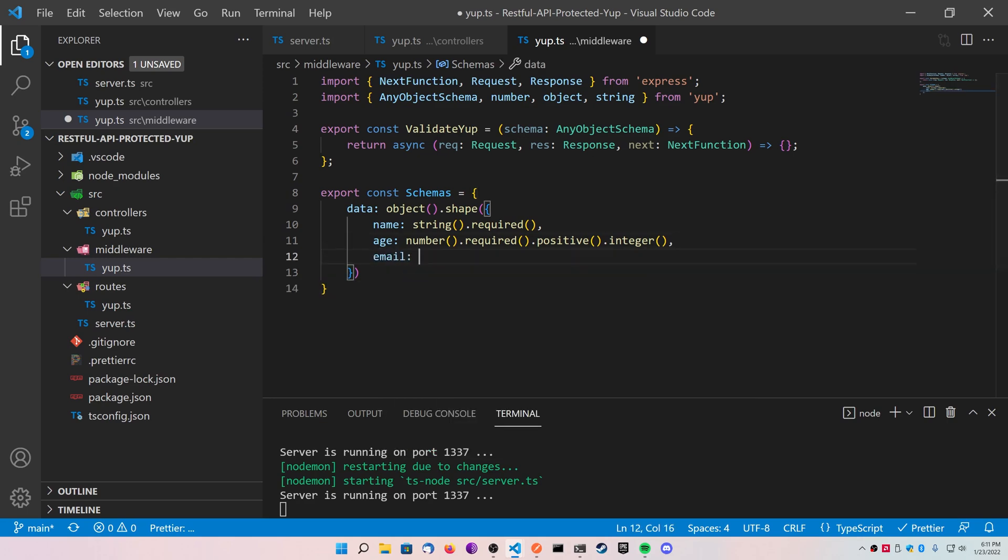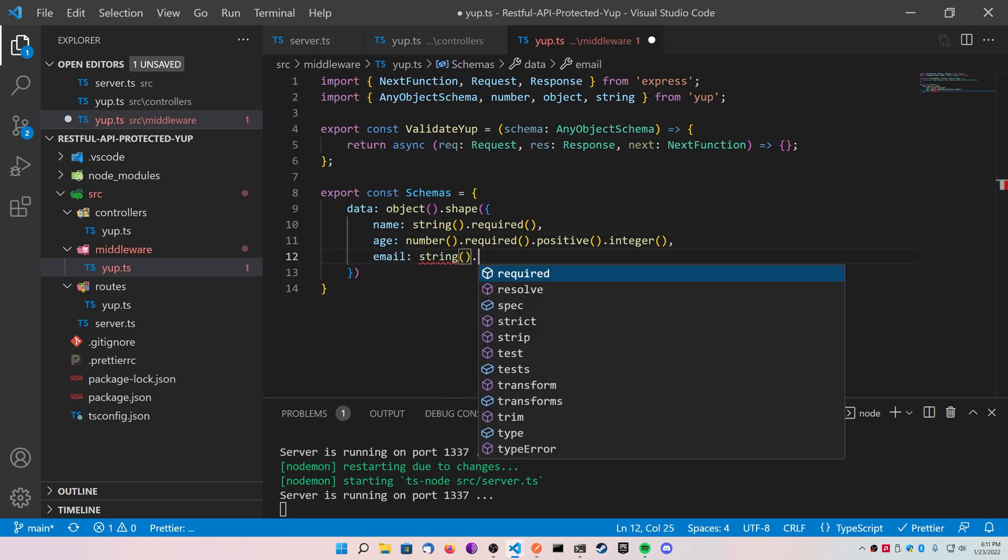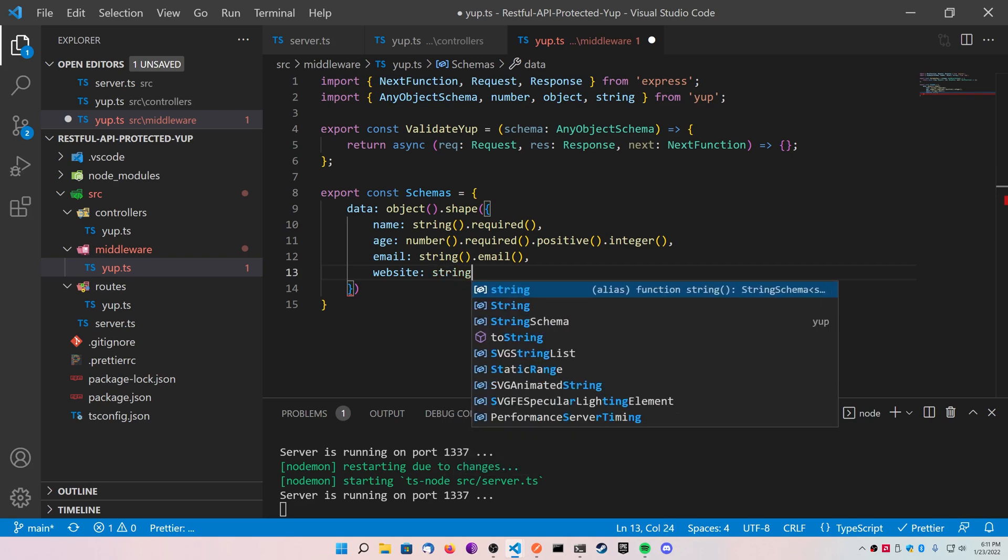Continuing with our example from the website, we're going to use an email that's a string of type email. And then we're going to also add a website that is a string of type URL.